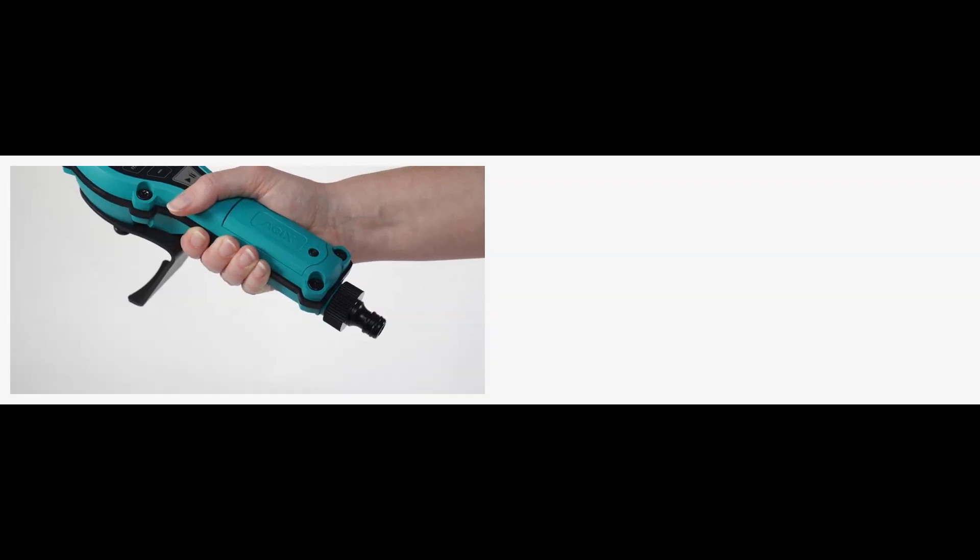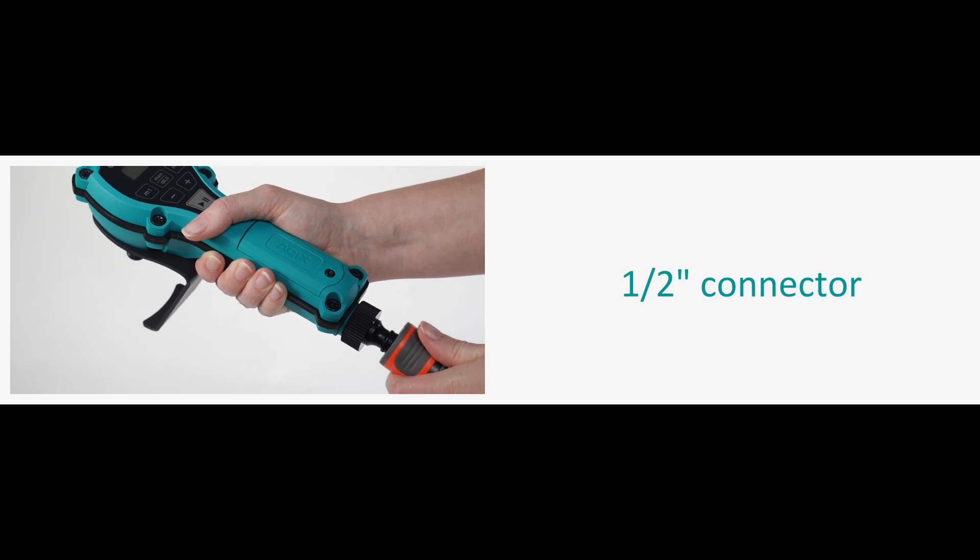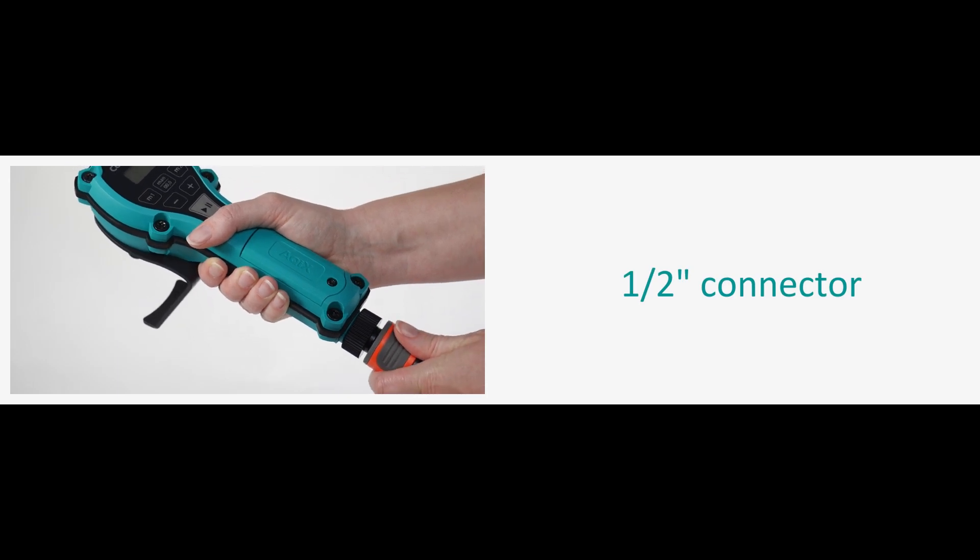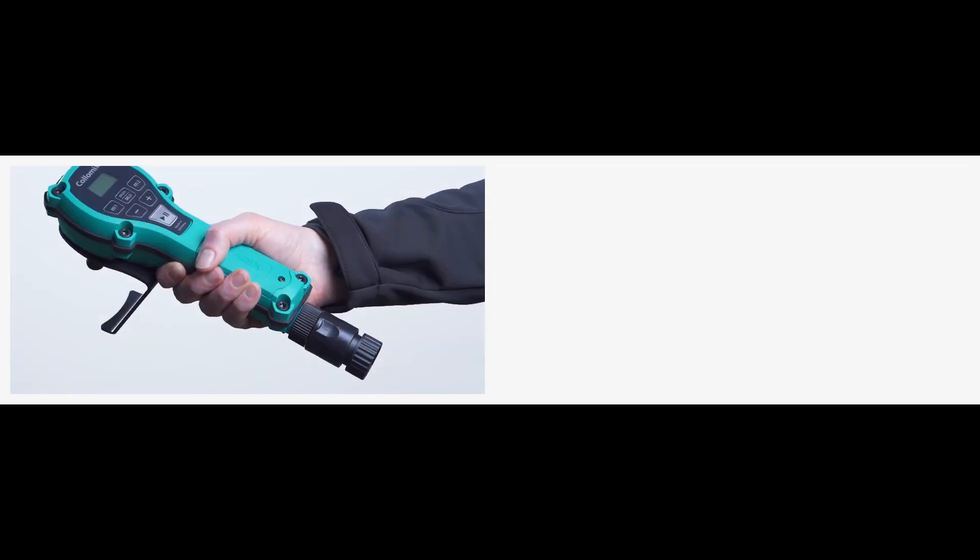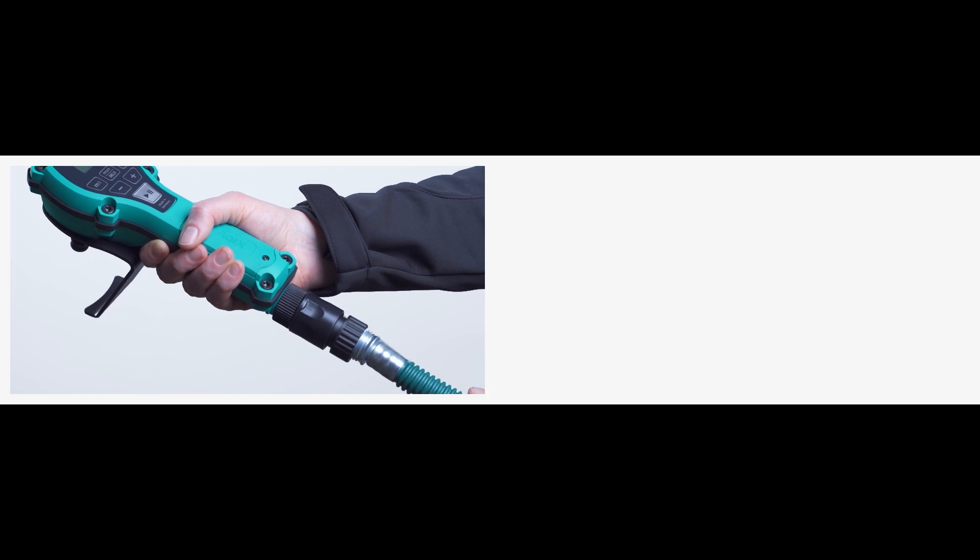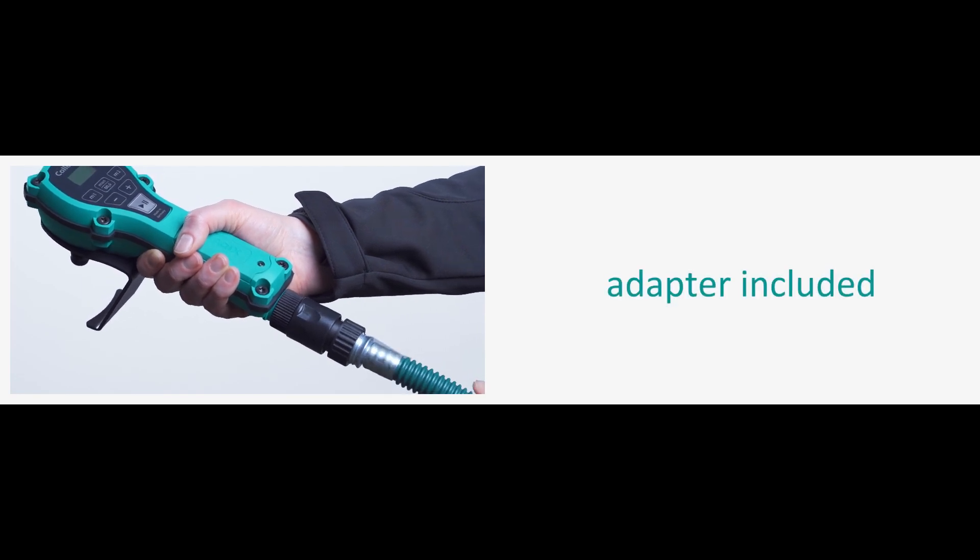It connects to a water hose. The Aquix is supplied with a standard ½ inch connector, but it can also be used with other systems with a ¾ inch thread by using the included adapter.